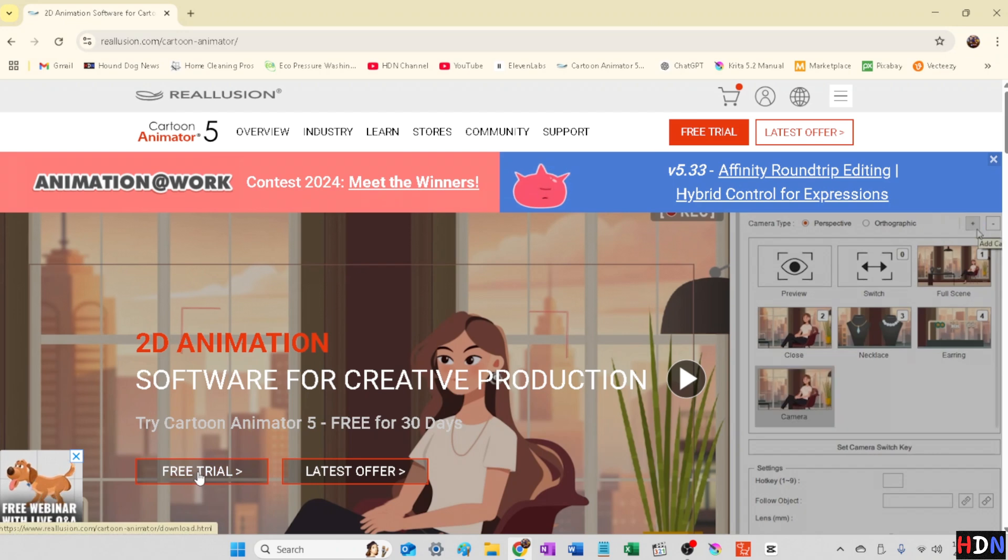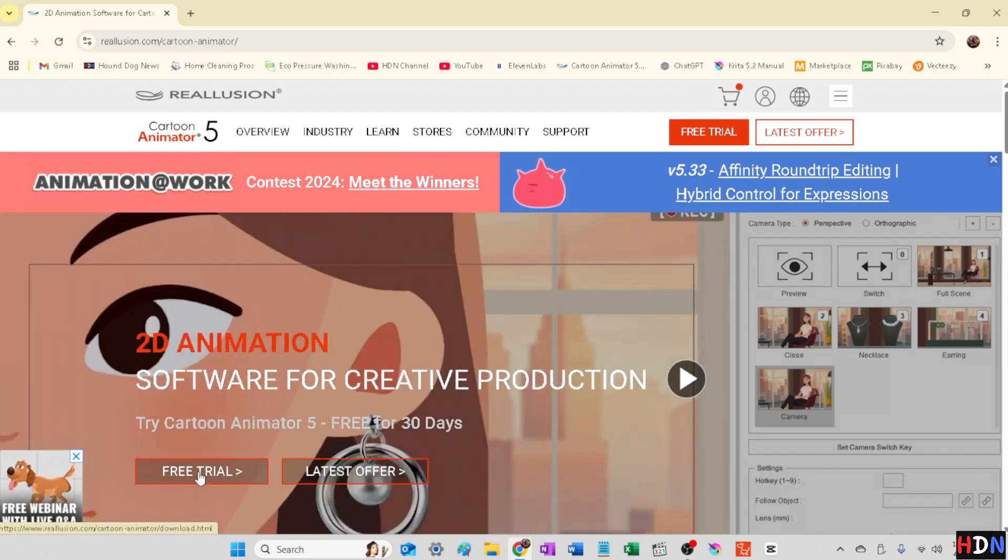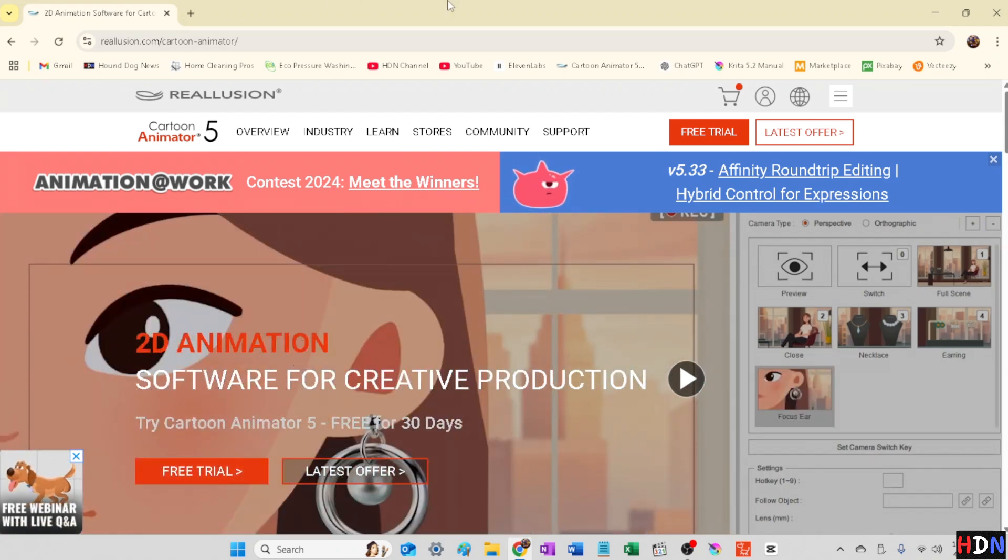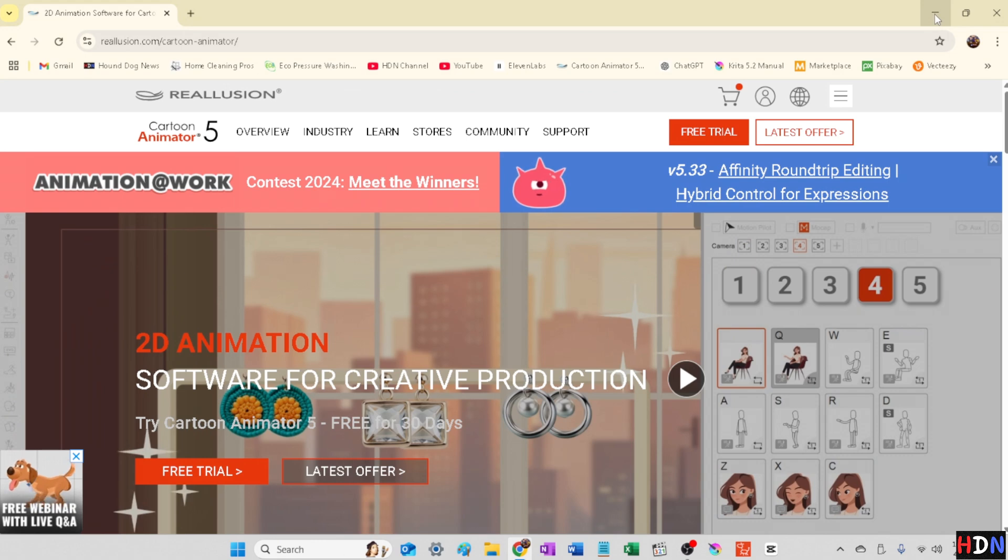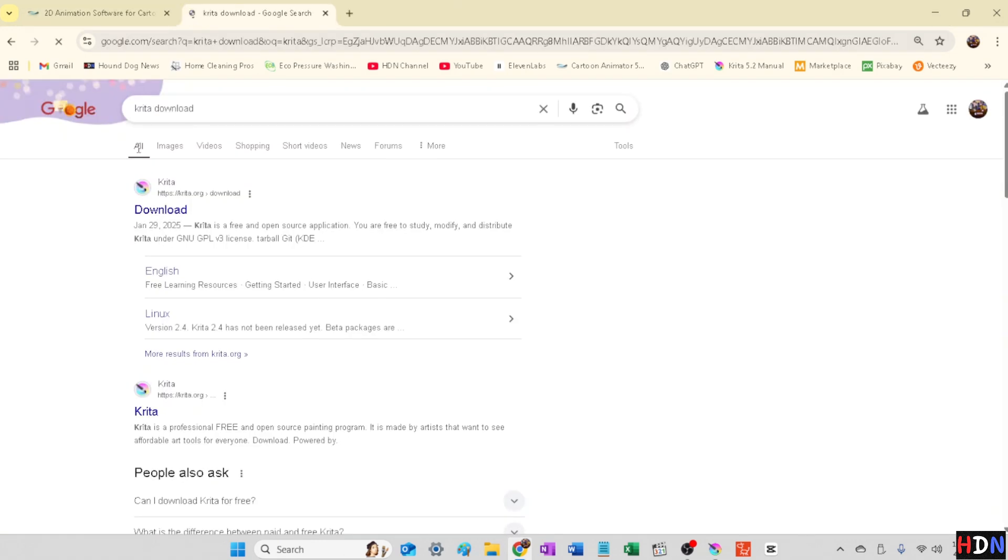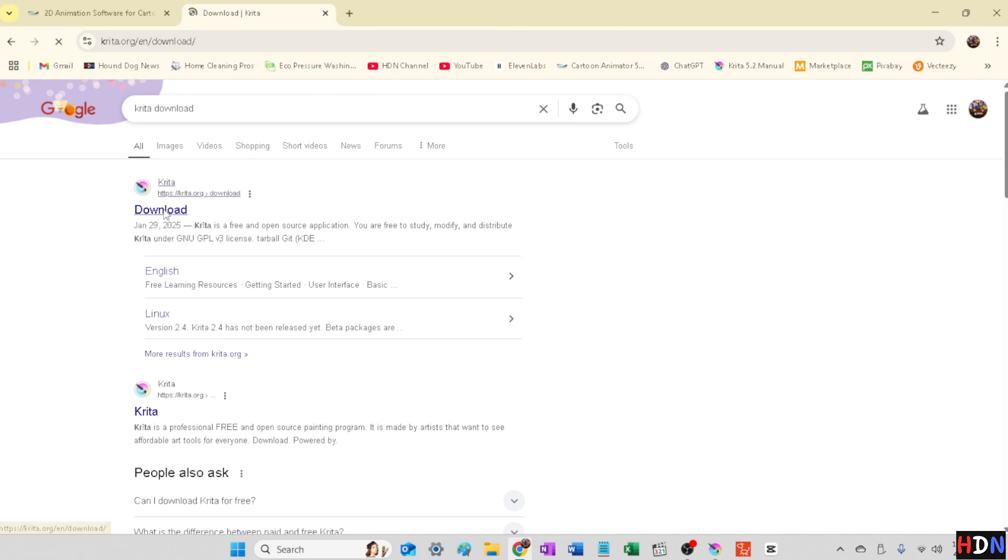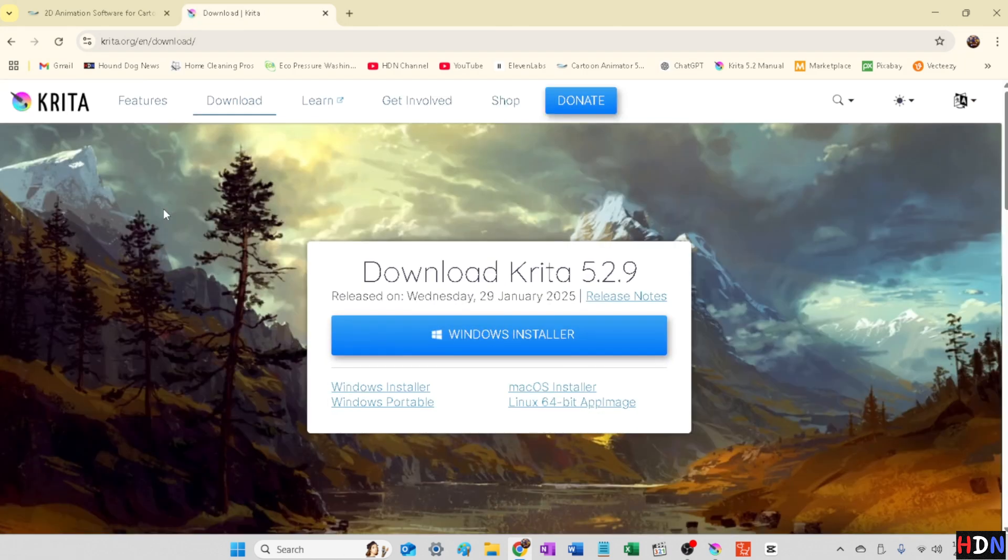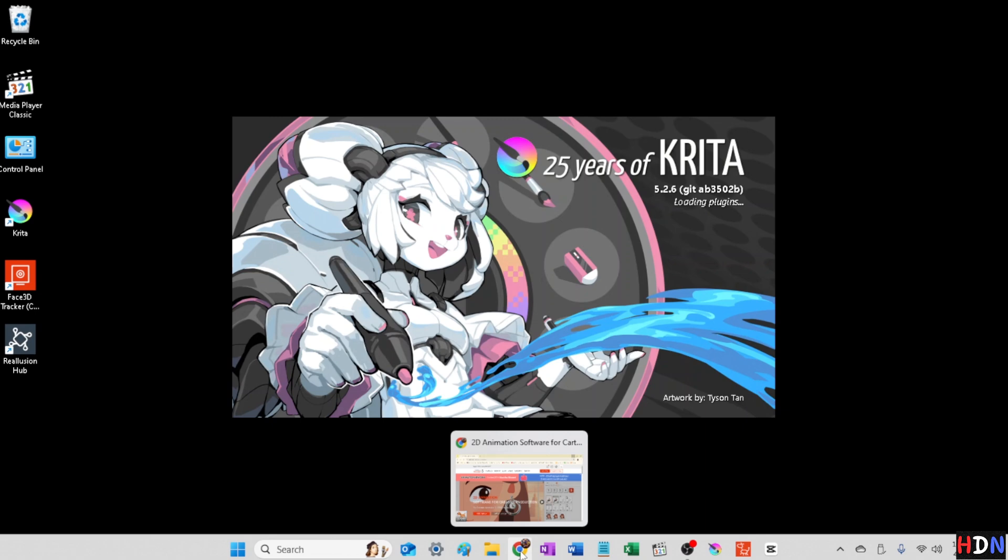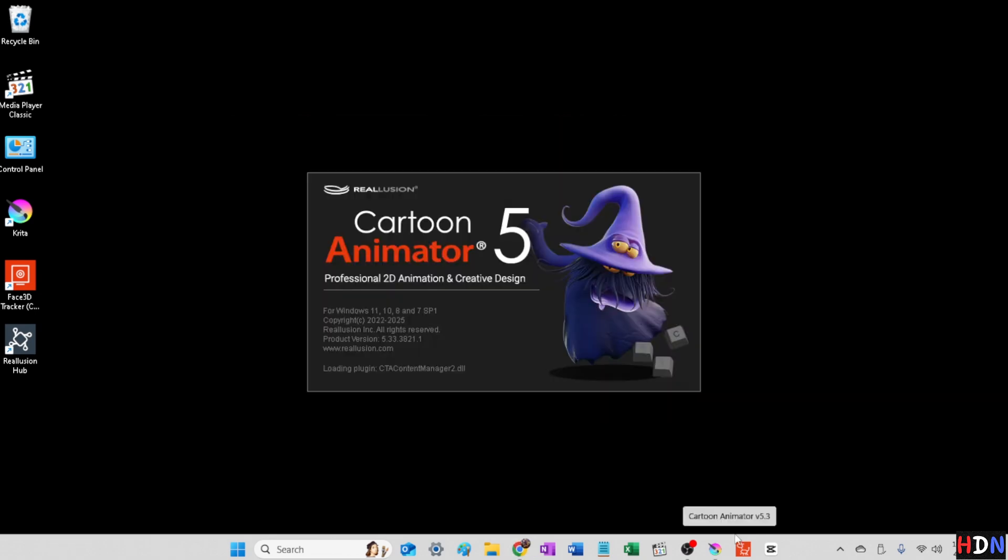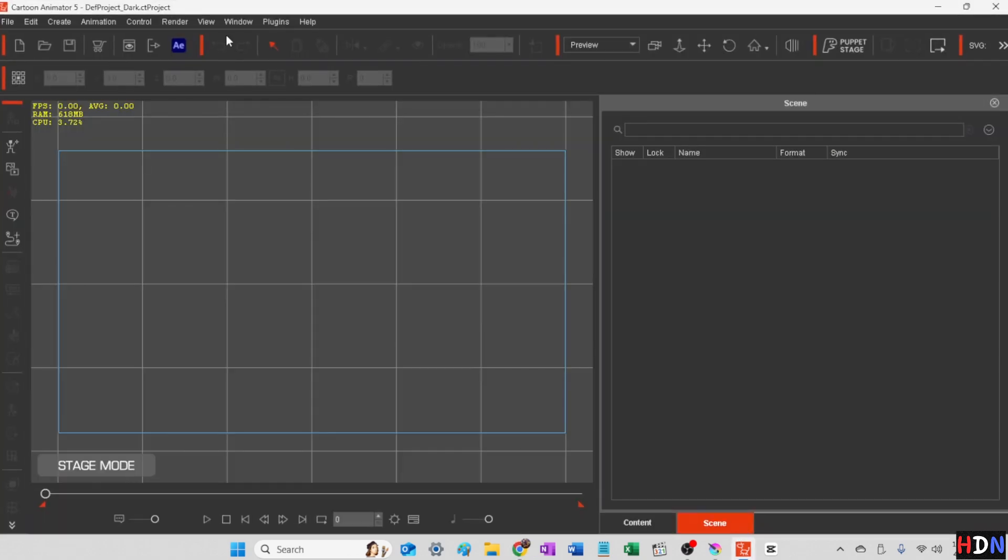And you're going to want to go ahead and head on over to Krita next. That's krita.org. You'll see the address up here in the screen. You're going to want to download that as well. And once you have that, we'll go ahead and hook the two of those together in Cartoon Animator 5.